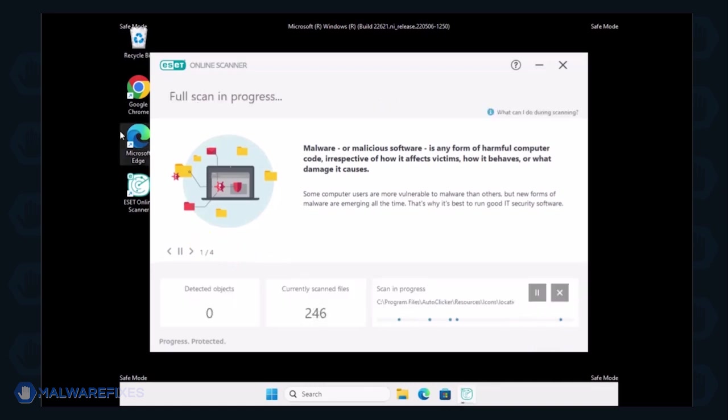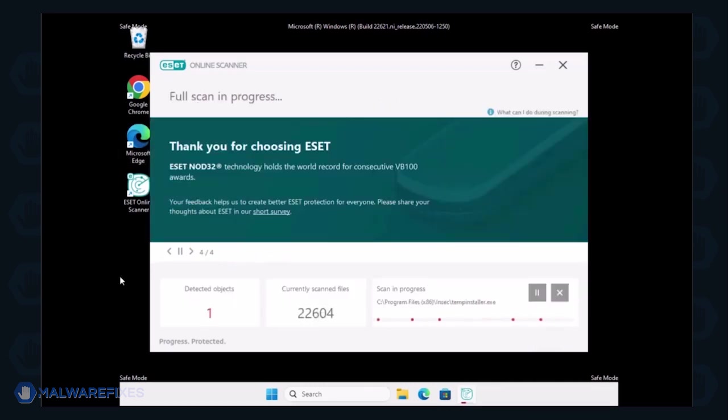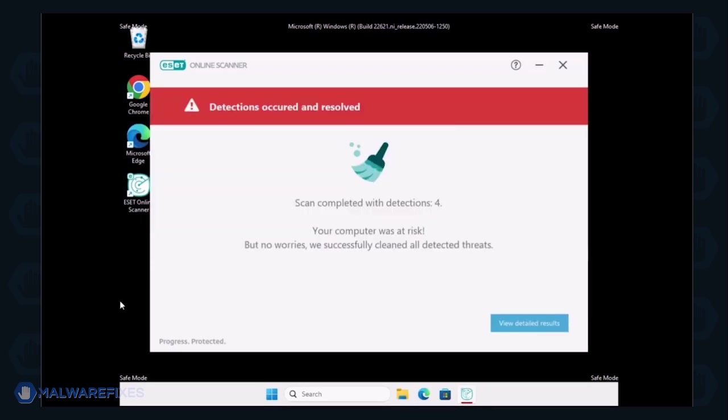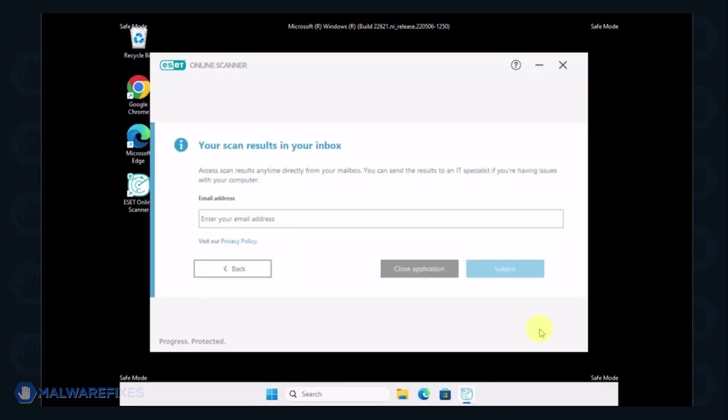Scanning may take a while, please wait for it to complete. The scanner automatically resolves the issues and provides results. You may review it and then close the ESET Online Scanner afterwards.